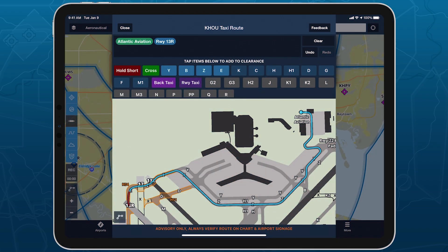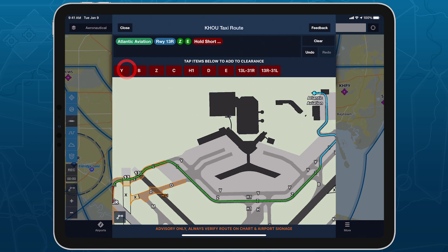Chart a course to or from the runway with an interactive and contextually aware taxi route editor available with ForeFlight performance plans.